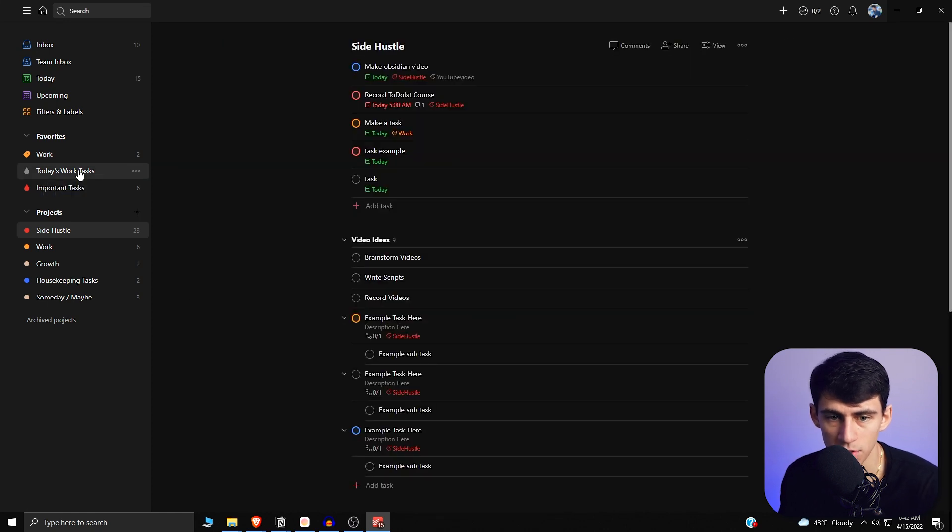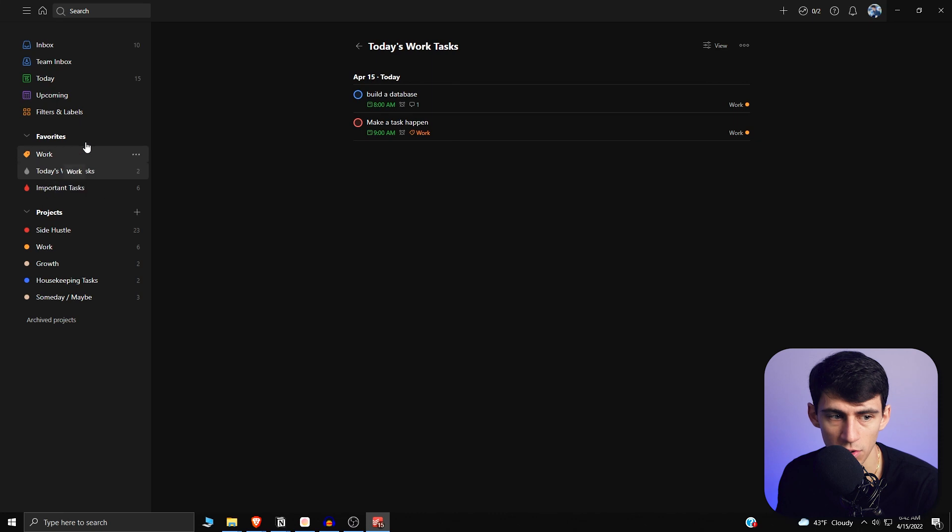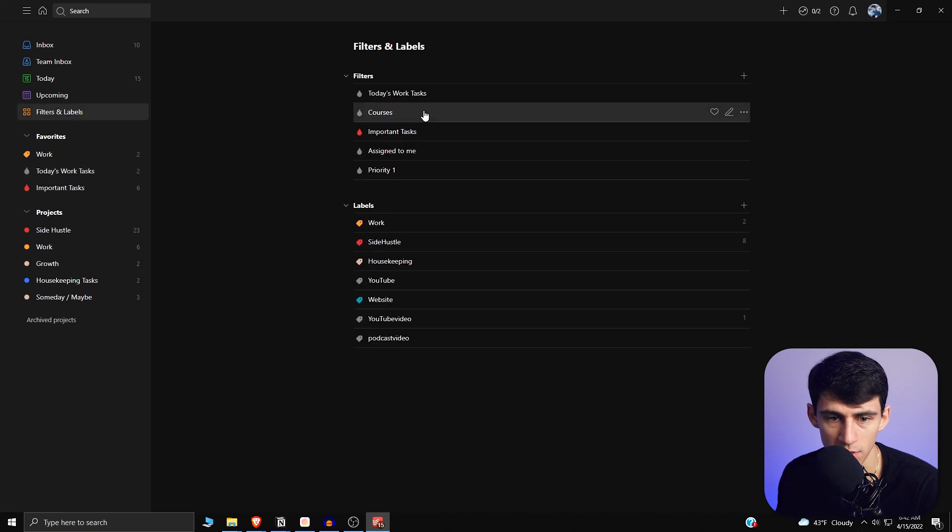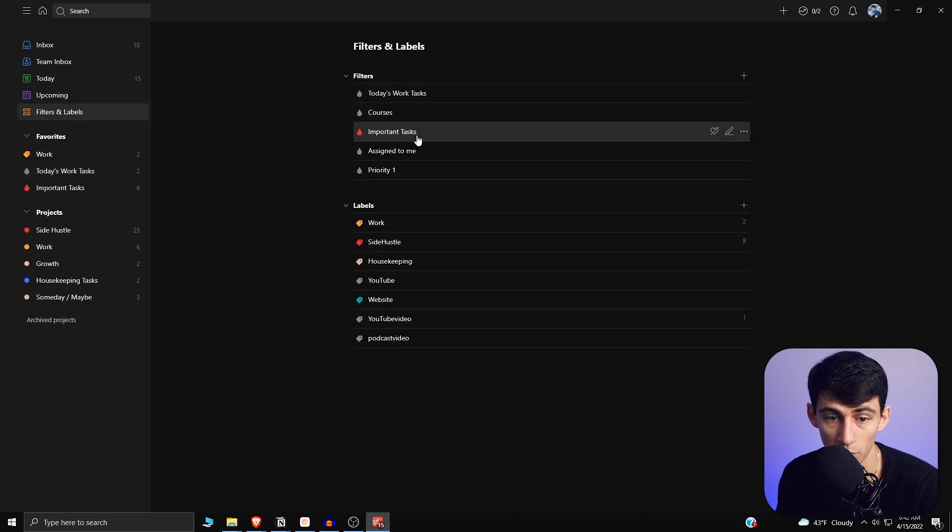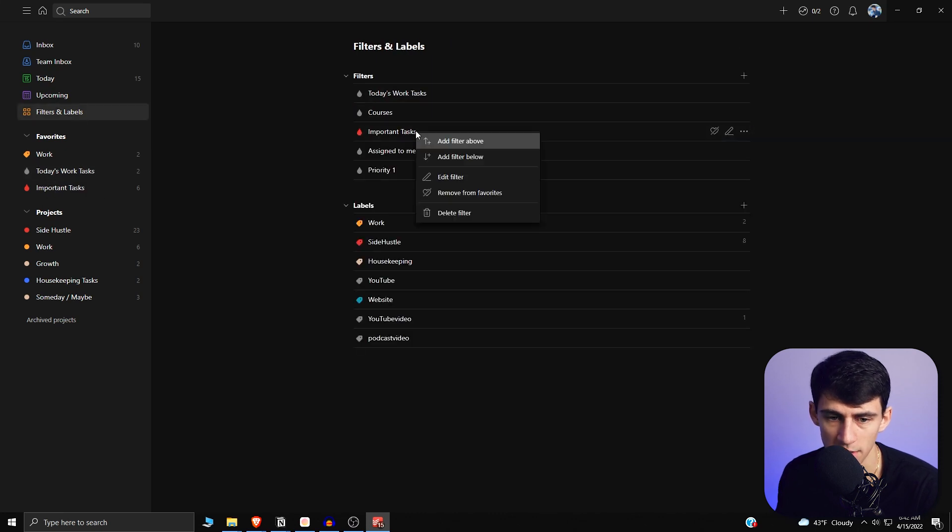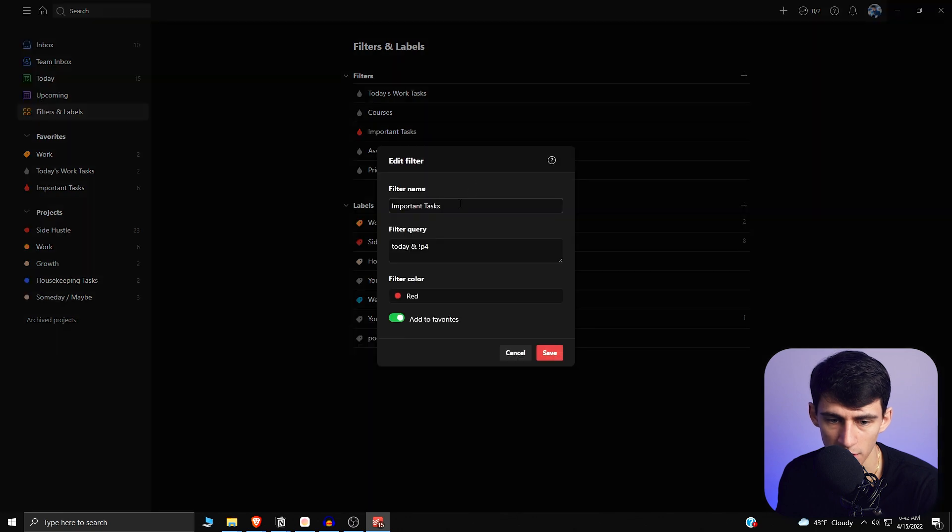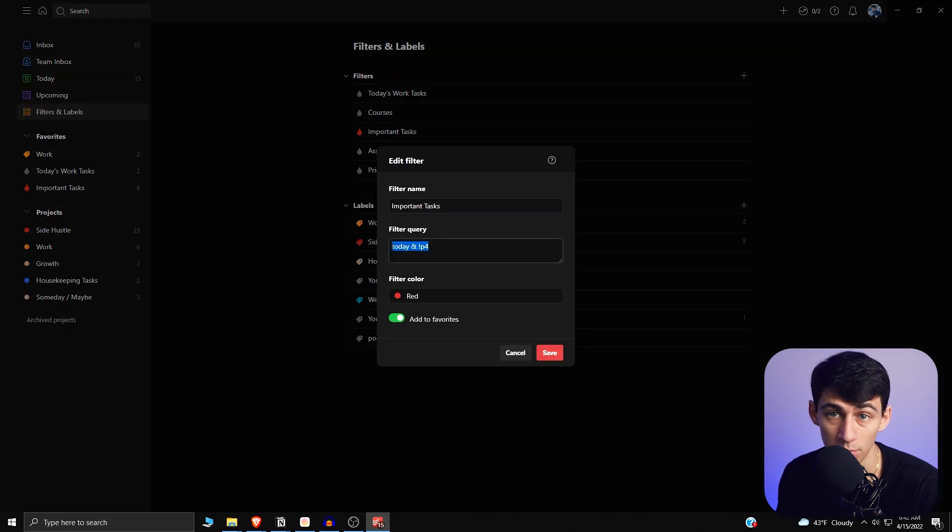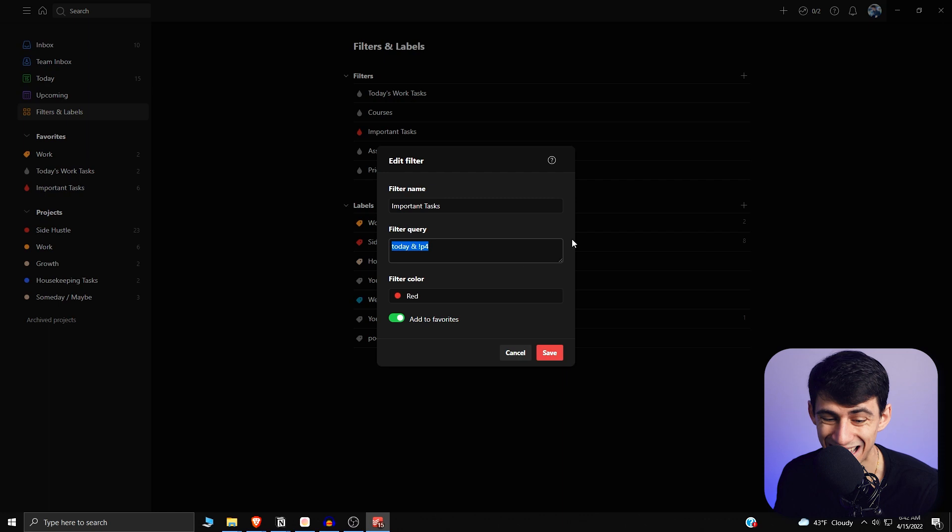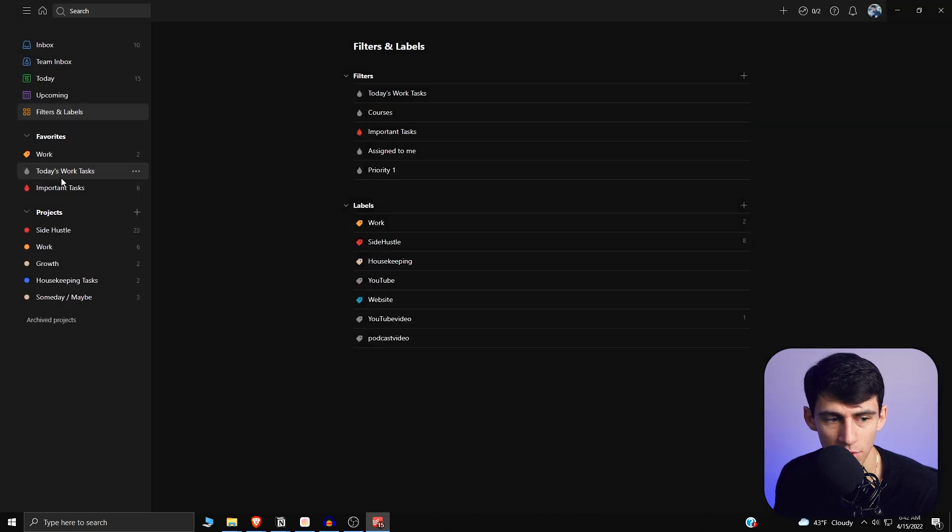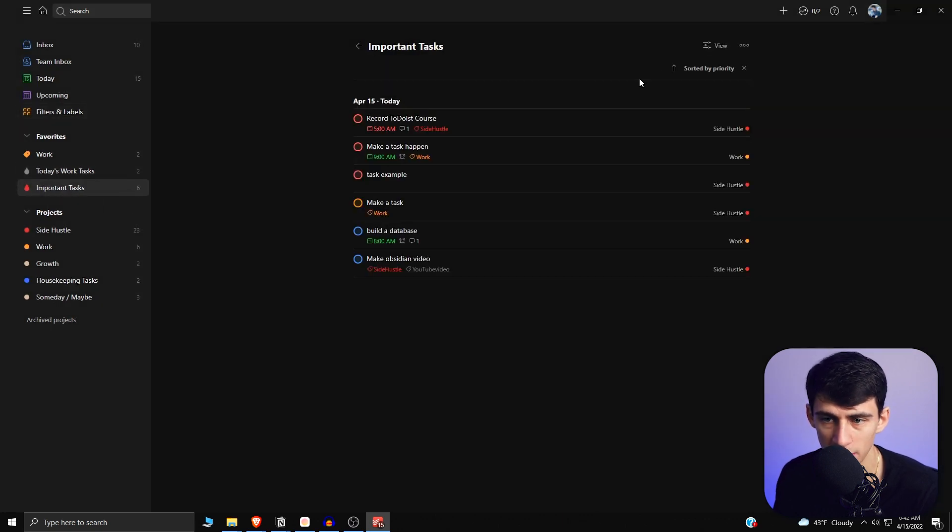So then really quick, I want to go into a filtered view to show an example for you. So if we go into important tasks and I right-click edit filter, I can show you it's today and not a priority 4. This is essentially everything that's today and not unimportant.